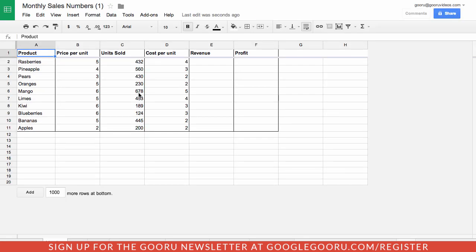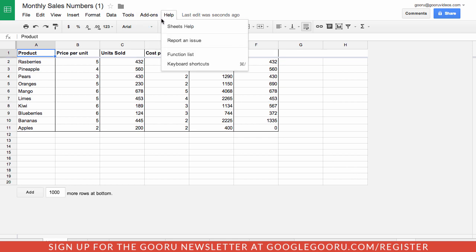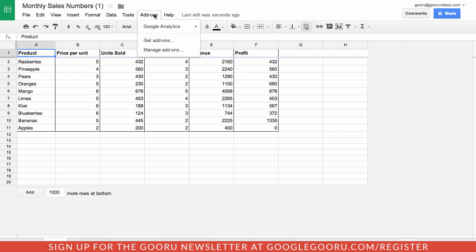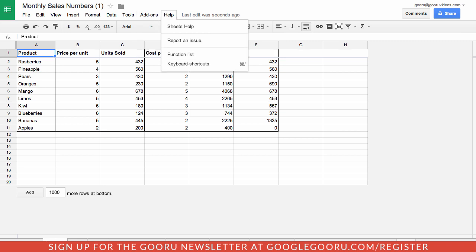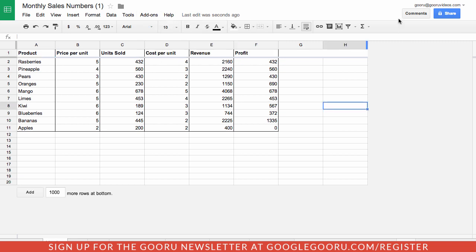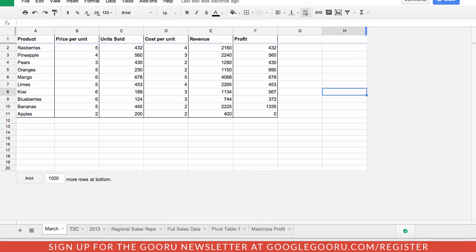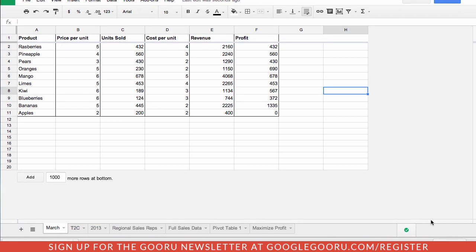So when I click on it you can see that this is in the new Google Sheets format. So you can tell by this add-ons tab here and then also down here at the bottom this green checkmark here letting you know that's the new version.